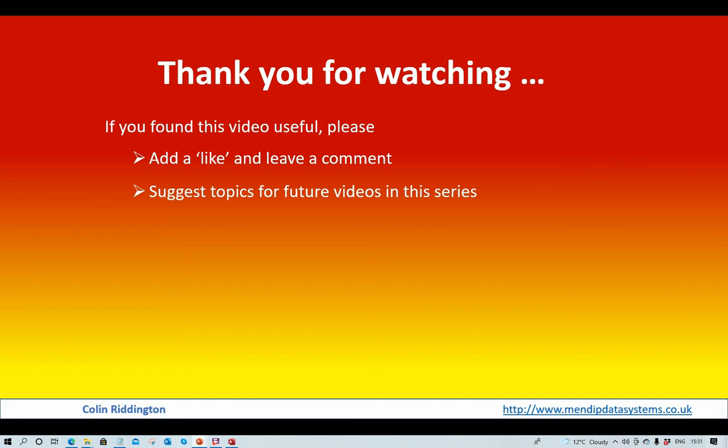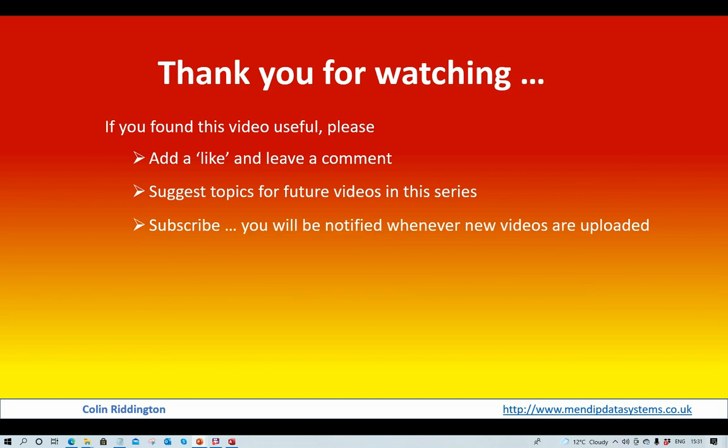I will consider all of the different suggestions made, and finally please subscribe. You will be notified whenever any new videos are uploaded. Bye for now.